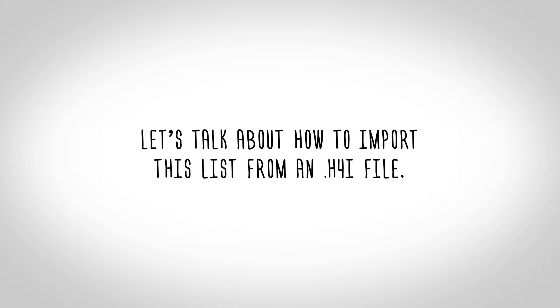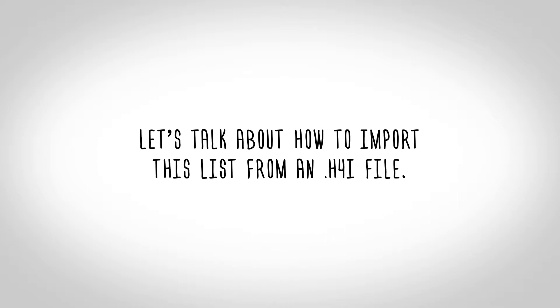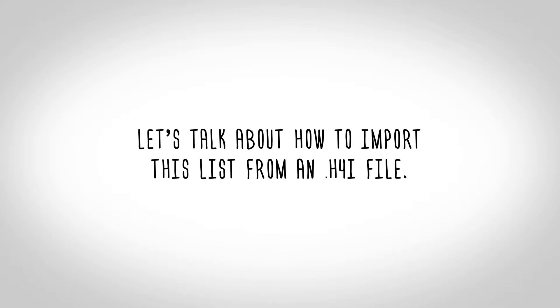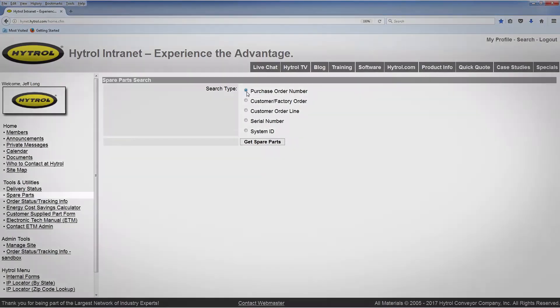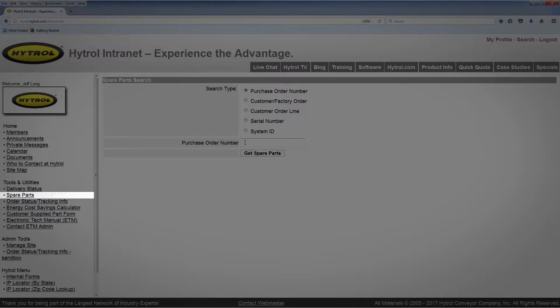Let's talk about how to import this list from an H4i file. After you've logged in, click spare parts on the left-hand side of the screen.